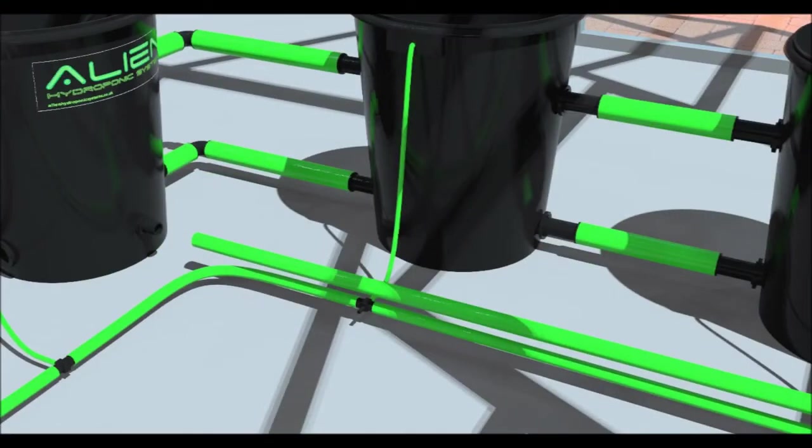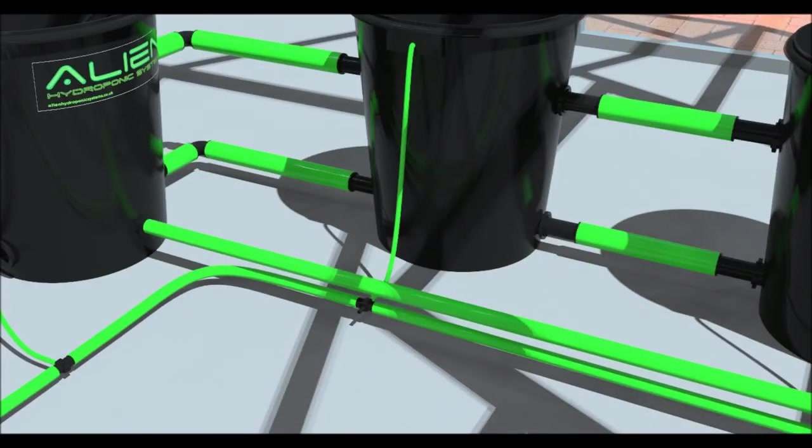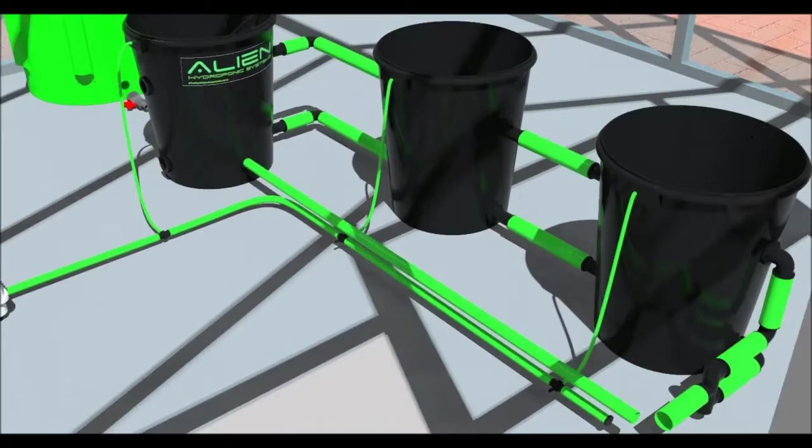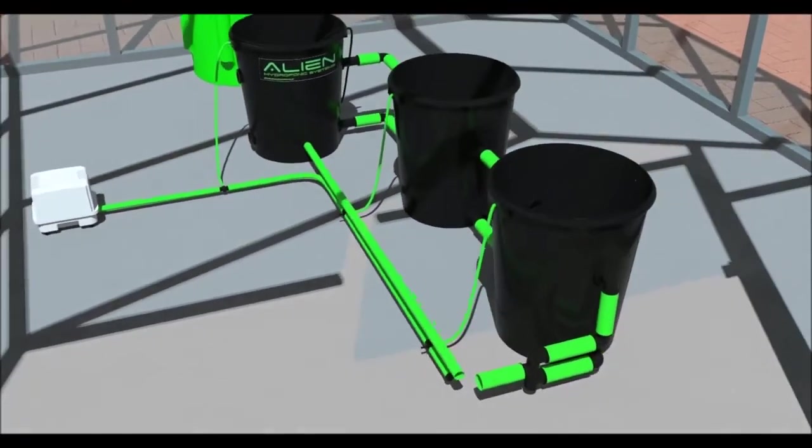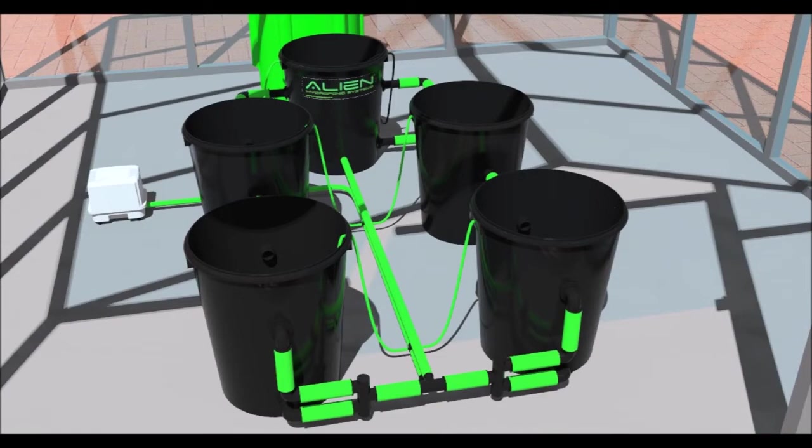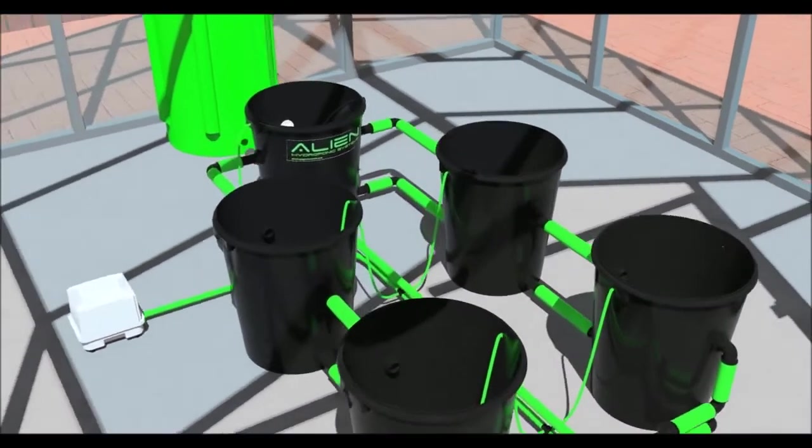Now let's fit the water return pipe. Cut a length of 19mm pipe and connect the barbed fitting on the header pot to the reducing T. Again, warming the ends of the pipe will make fitting easier. If you have a 20 litre system, you will use 60mm pipe.